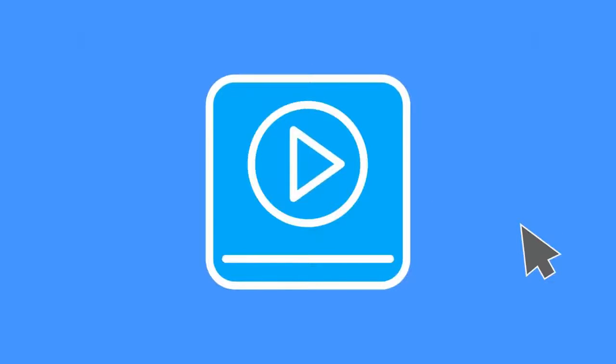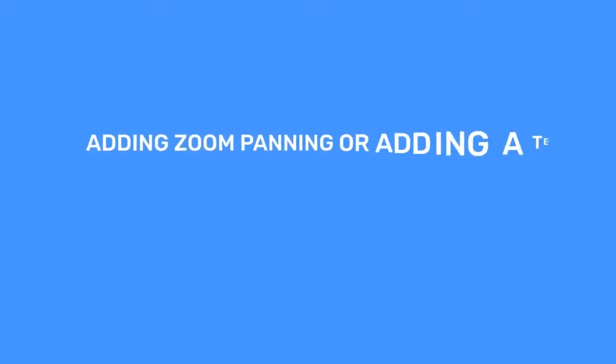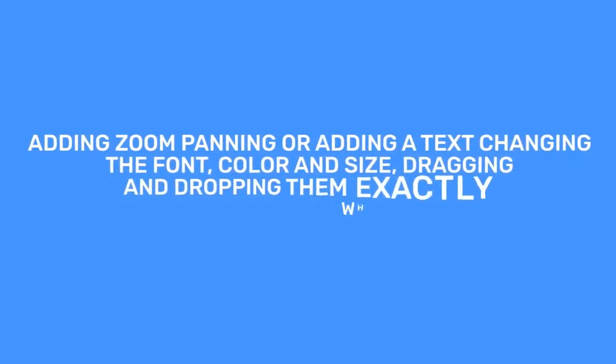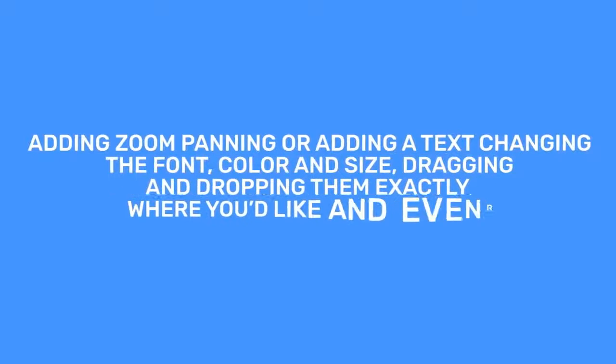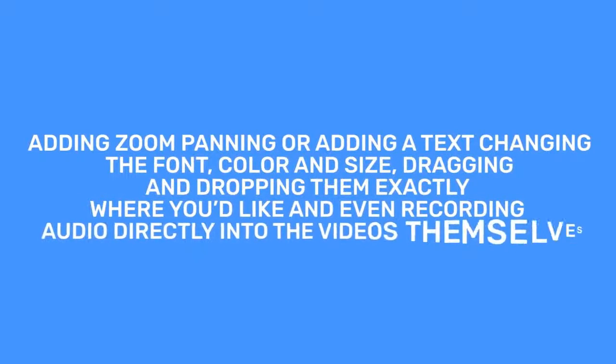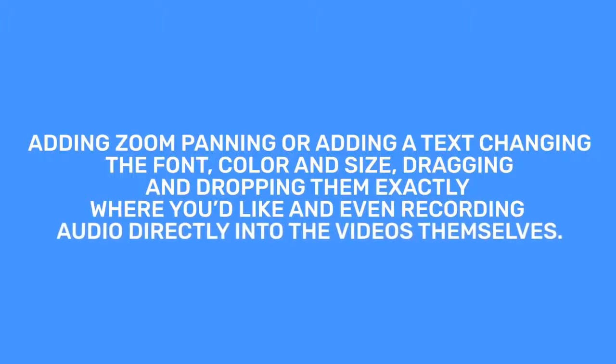VidToon 2.0 makes your videos look great, fast. Adding zoom panning or adding text, changing the font, color and size, dragging and dropping them exactly where you'd like, and even recording audio directly into the videos themselves.